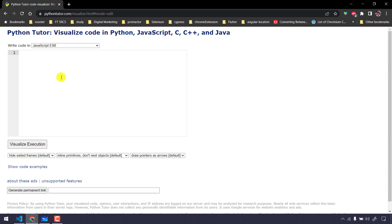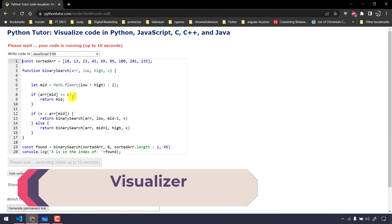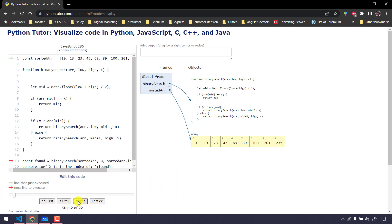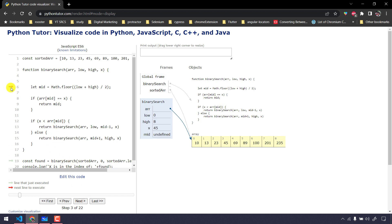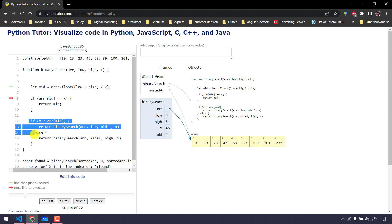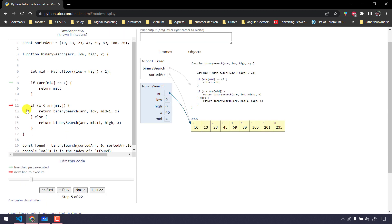I'll demonstrate this in a visualizer — the link is in the description. Clicking next, you can see the initial array from index 0 to 8. The binary search is called, mid is found at index 4 (value 69), low is 0 and high is 8. Since array[mid] (69) doesn't equal x (45), it goes to the next if condition — x is 45 and the mid value is 69, so the condition is satisfied and we go left.